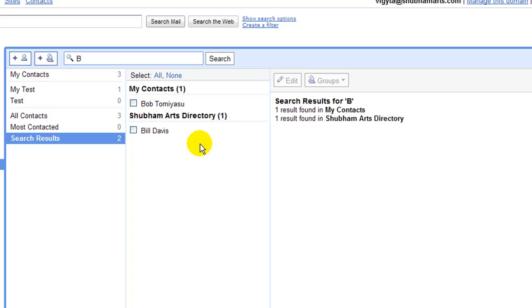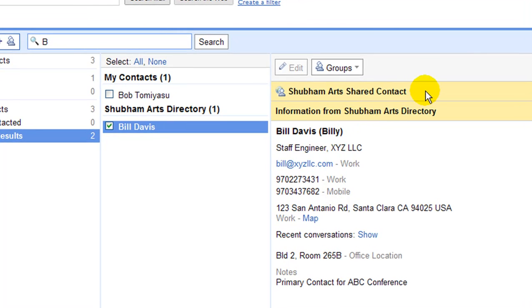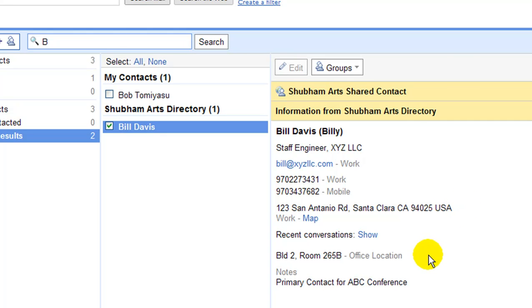The interface clearly shows that Bill is from Company Directory and that Bill is a shared contact. Here we notice all details including name, nickname, title, company, phone numbers, postal address, custom fields of office location, and notes.